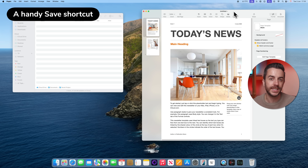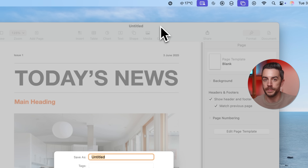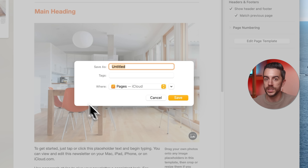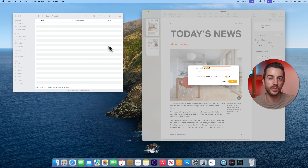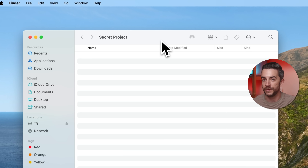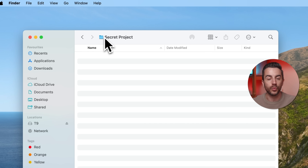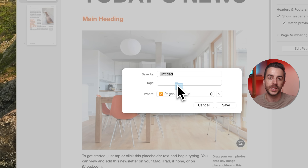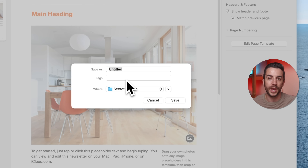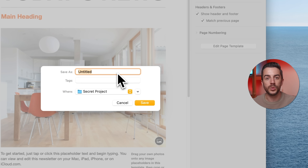Let's say that you're working in Pages and you press Command and S to save your file for the first time. A Finder window will appear, probably defaulting to the Pages folder within iCloud. But if you want to save it somewhere else, instead of manually navigating through folders, there is a quicker way. If you already have a Finder window open showing the location where you want to save the file, just go to the top of that Finder window, grab the folder icon that's next to the folder name in the title bar and drag it directly onto the save window that's appeared in Pages. The save window will immediately jump to that location. Give your file a name as usual, hit Save, and your document will be saved exactly where you want it.